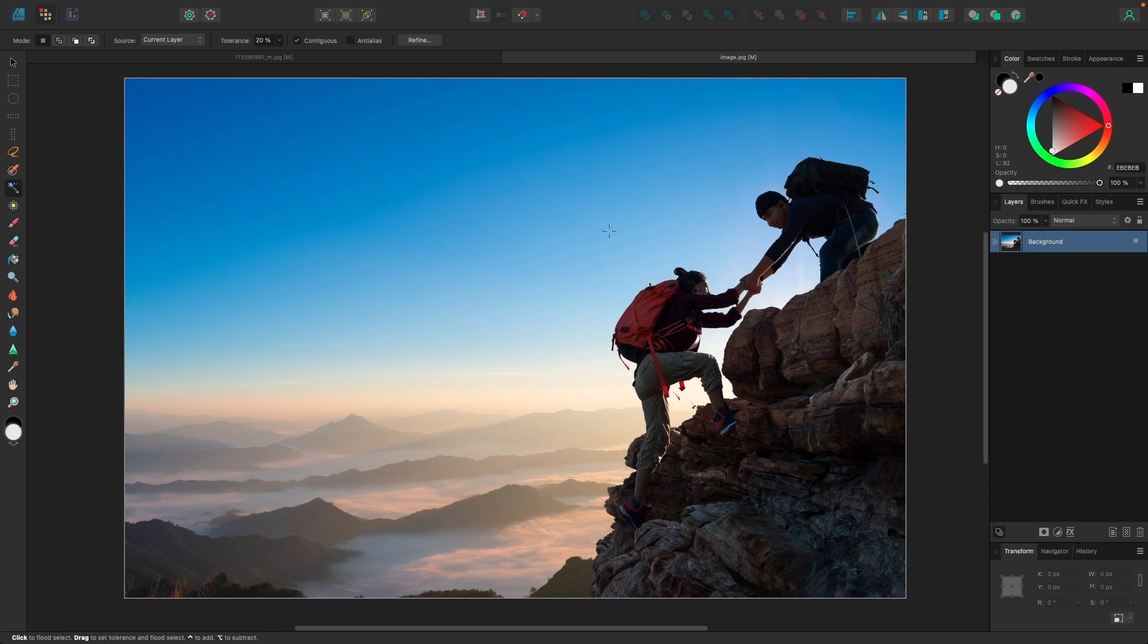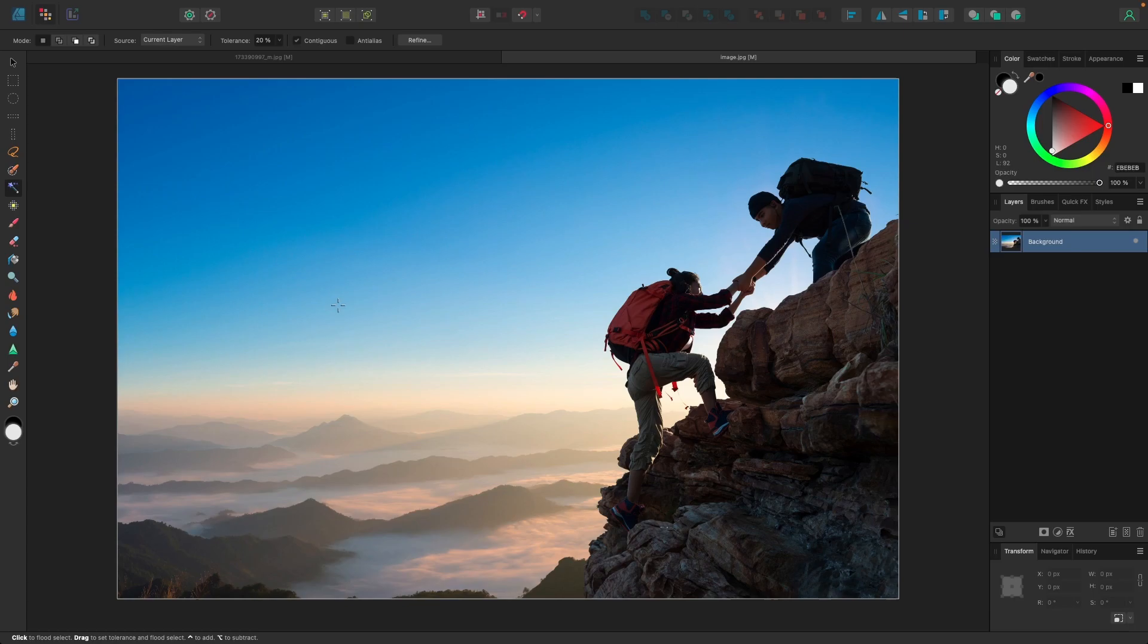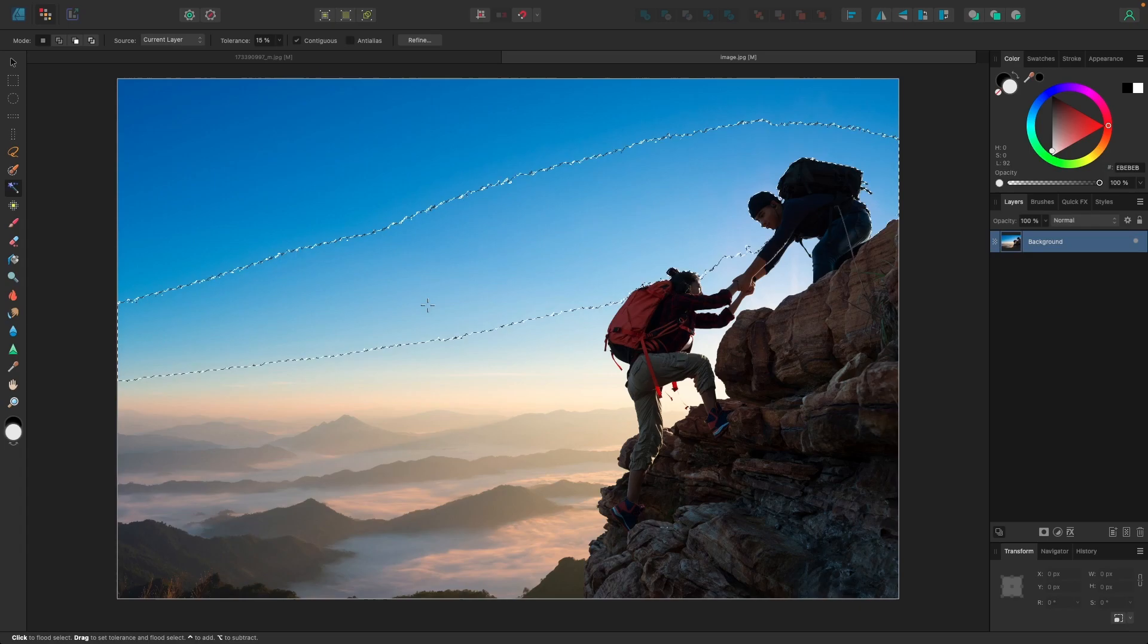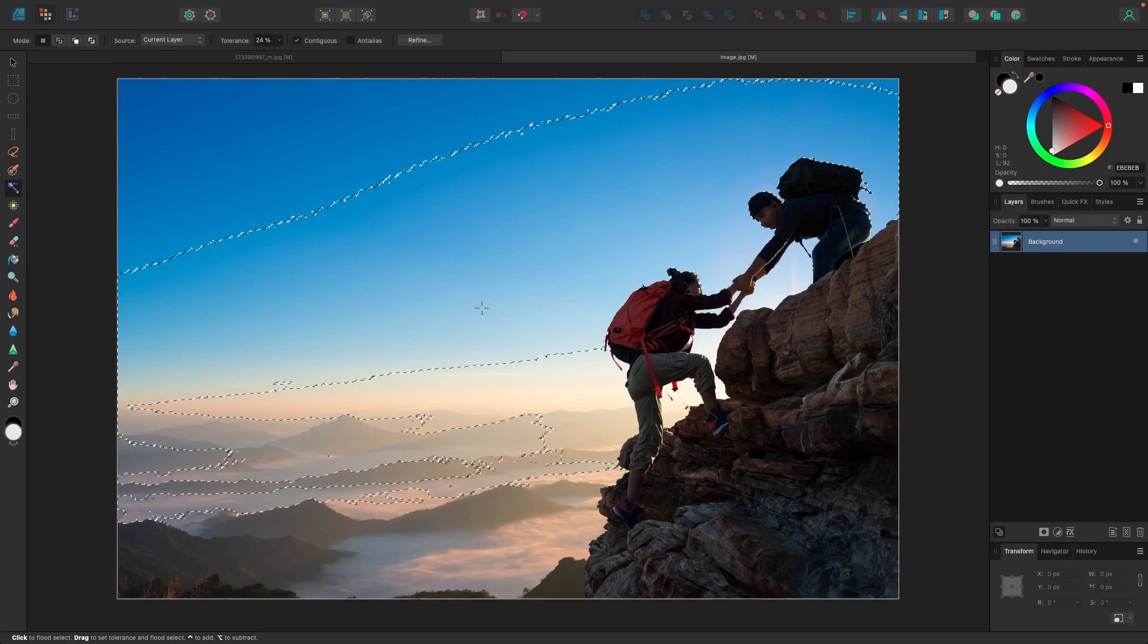To do that, I'm going to bring my cursor over the background and just click and drag to the right to start creating a selection represented by those marching ants or that marquee there. While holding the click, if you bring your cursor to the right it'll increase the threshold of the selection, but if you bring it to the left it'll decrease the threshold. Use those movements to determine where your selection should be.